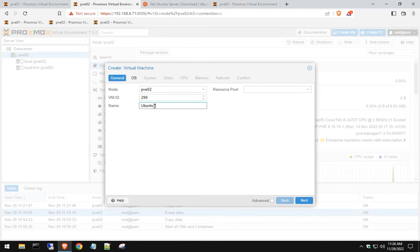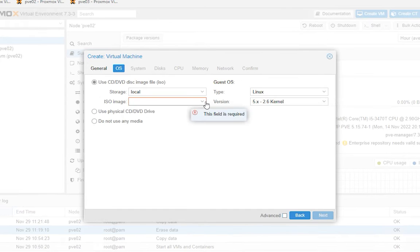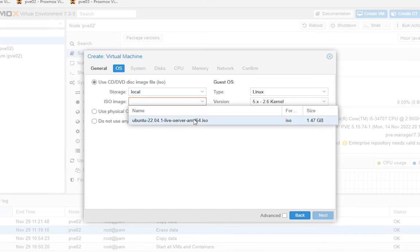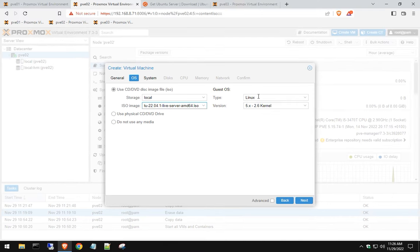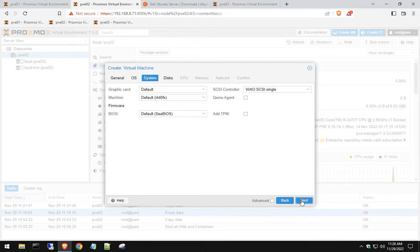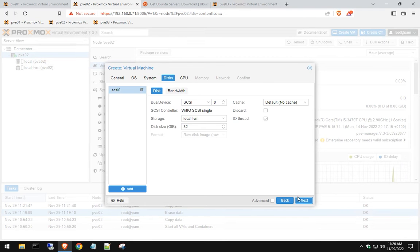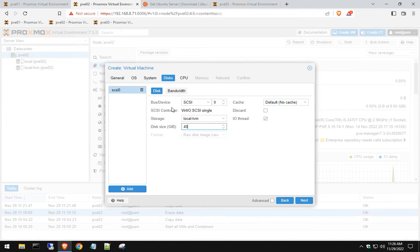And we're going to just name this Ubuntu test, hit next, click our ISO right here, Linux is fine, hit next. All the defaults are here pretty good. Change this to whatever you want, we'll just do 40 gigs, because like I said, this is just a test server.